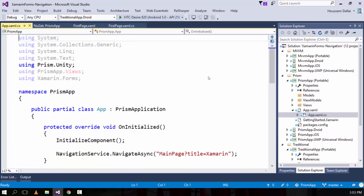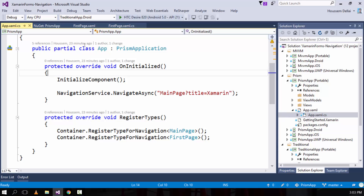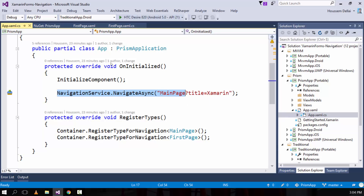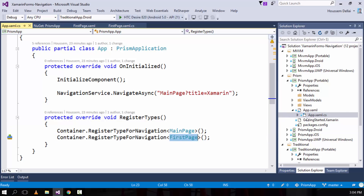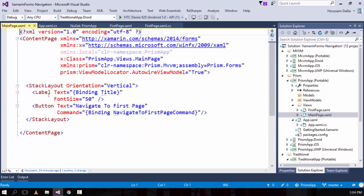In app.xaml.cs, I'm inheriting not from Application but from PrismApplication, and I'm calling OnInitialized to navigate to my main page. Here I'm passing some parameters and registering my types for navigation, which are the main page and first page. I want to navigate from main page to a first page.